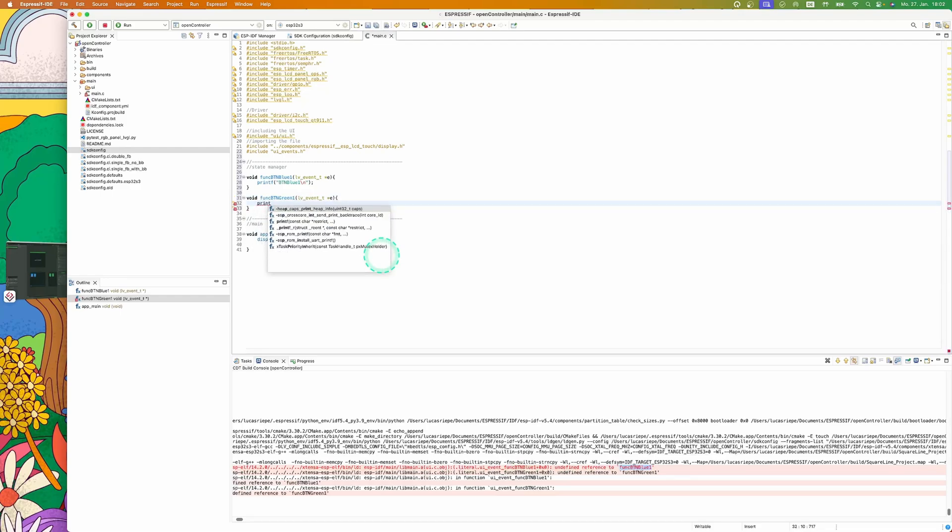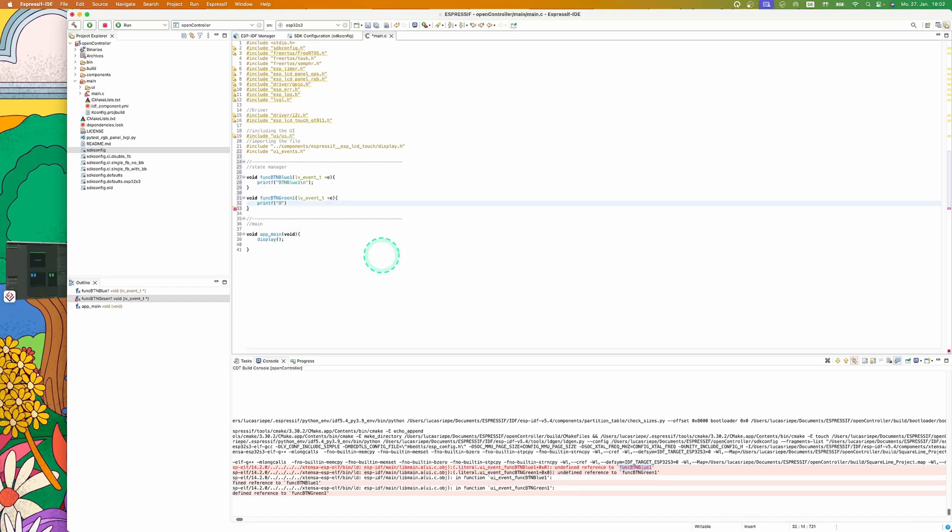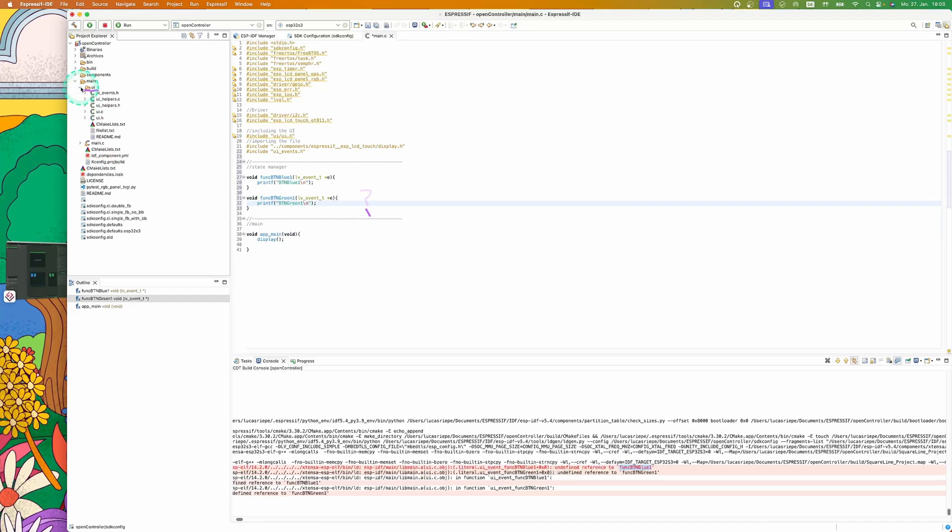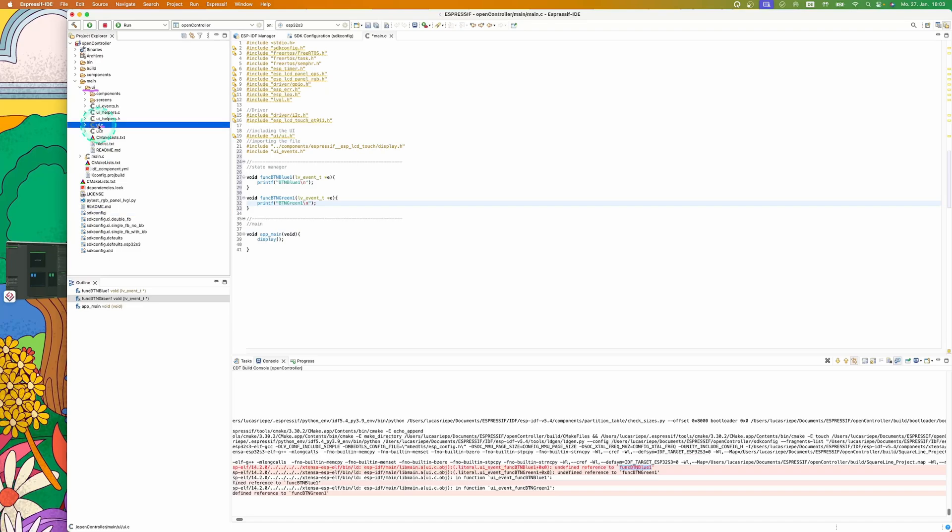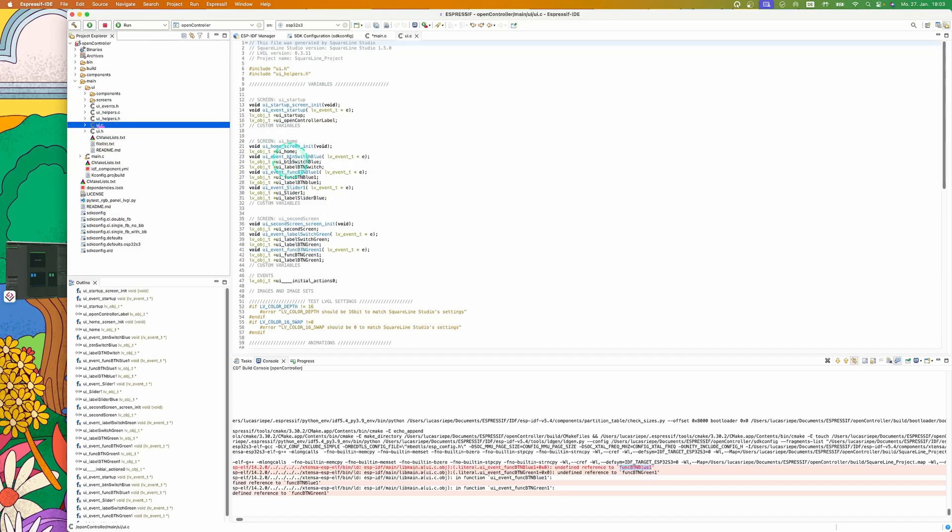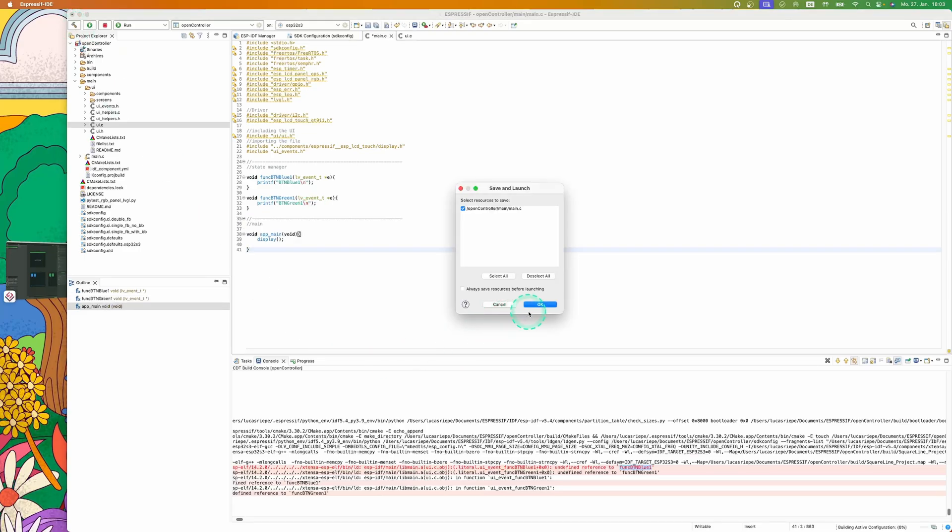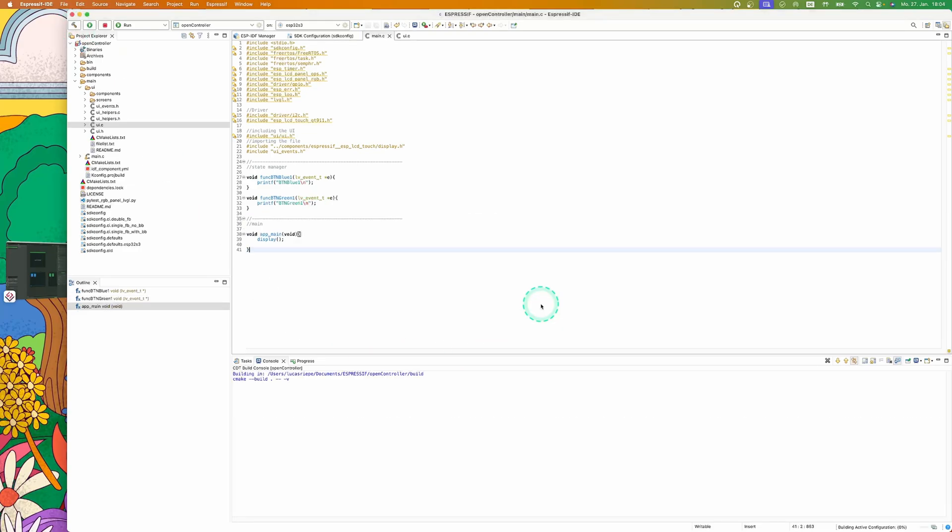If you have forgotten the name of your button or would like to check it again, I will show you where you can find it. Simply go on UI and then on UI.C, and there you have all your namings. Now let's complete our program. For this, we go back to main. Now let's build it again to see if we get any errors. Perfect.